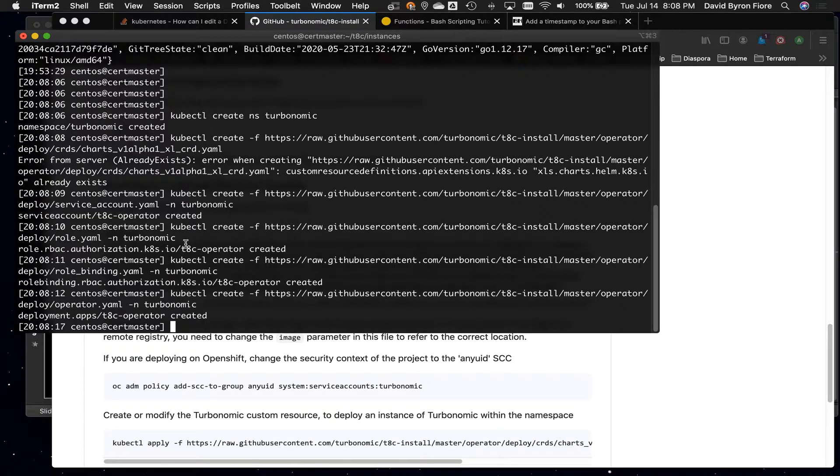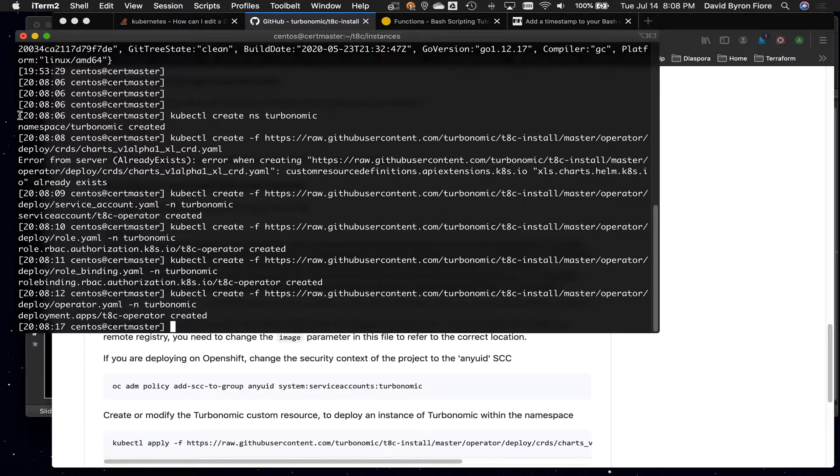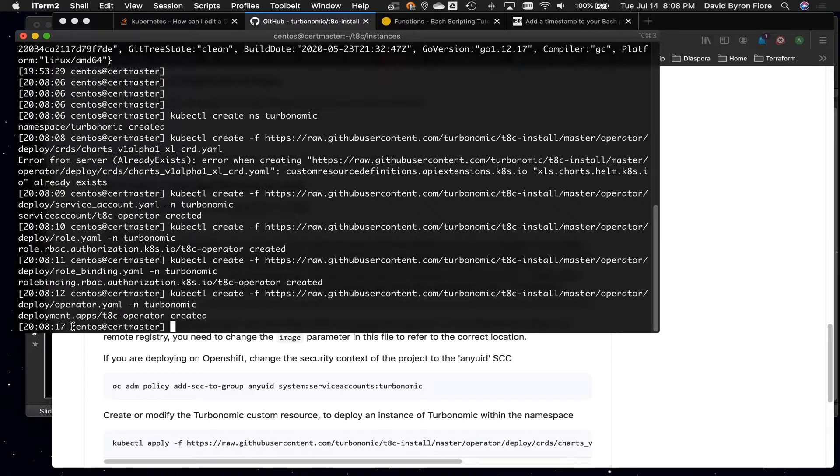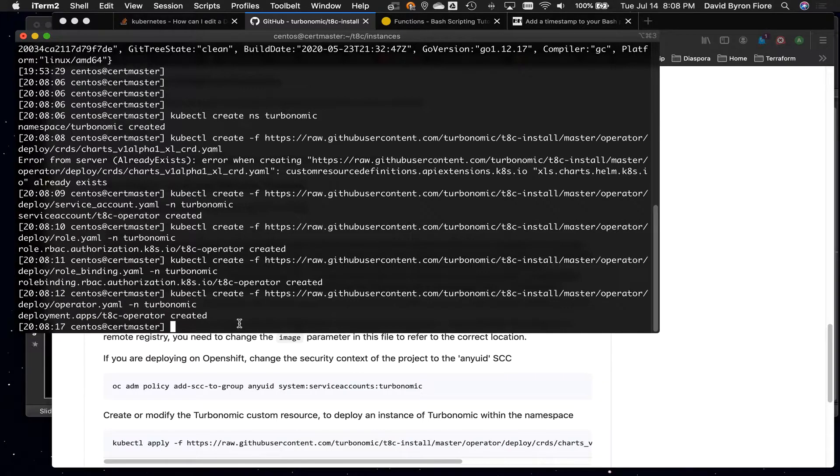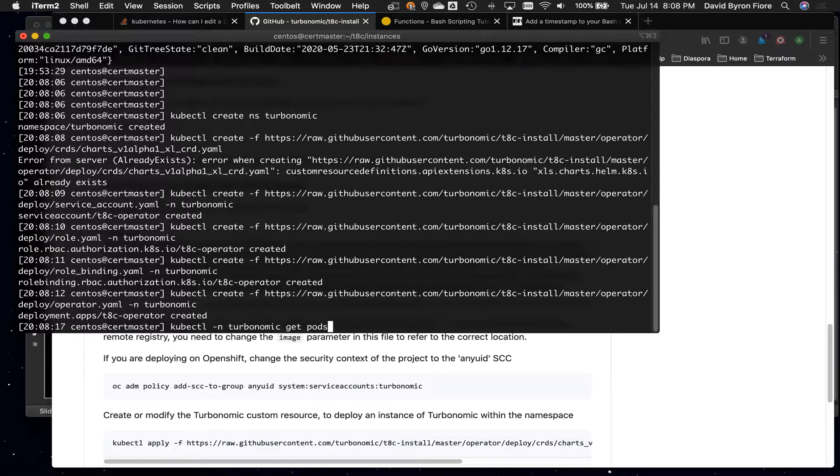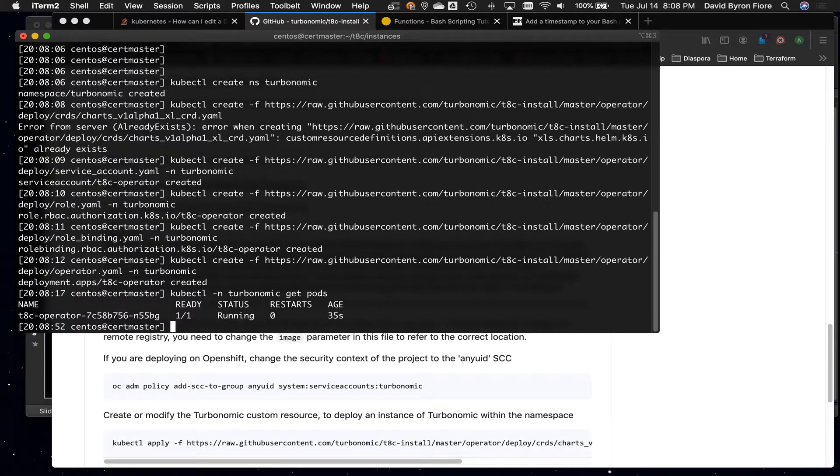Now, you'll notice from the point where we started, 10 o'clock, 8 minutes, 6 seconds, to the finish, it was just another 9 seconds, and if we do kubectl -n, and the namespace here we created was turbonomic, get pods, our operator's already running. Now, that part's really quick.